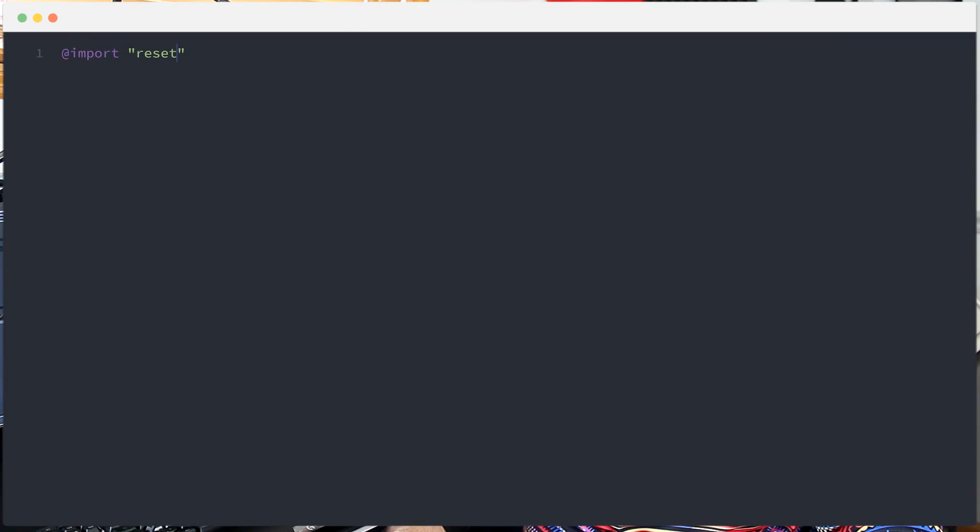The other method is to place an @import at the top of your CSS file with a relative path to the CSS file you want to include. Remember that CSS loads from top to bottom and cascades, so you always want to make sure that your reset is at the top so that it is loaded first.